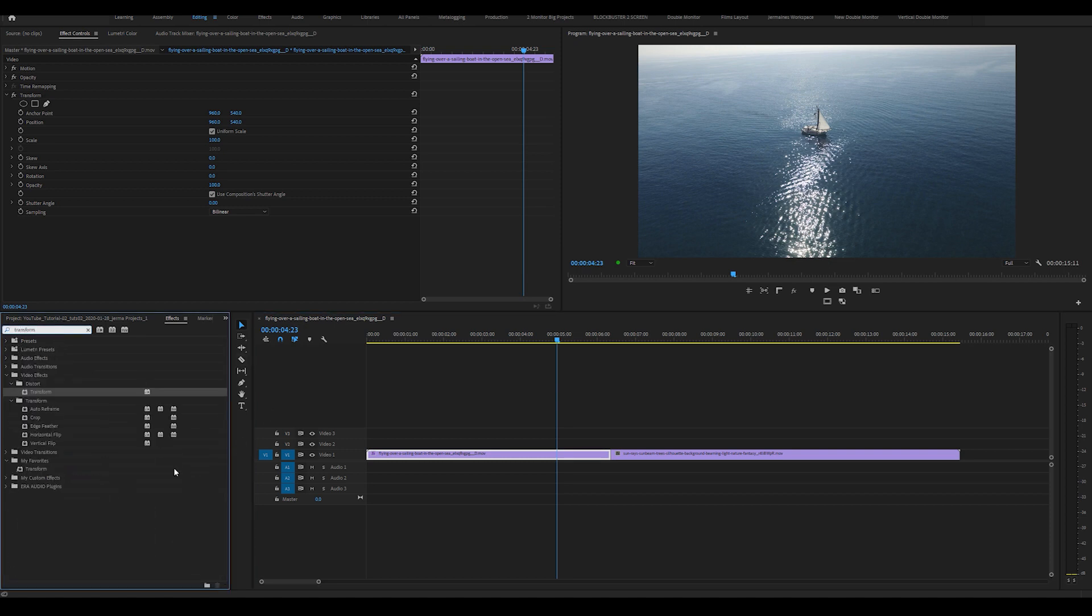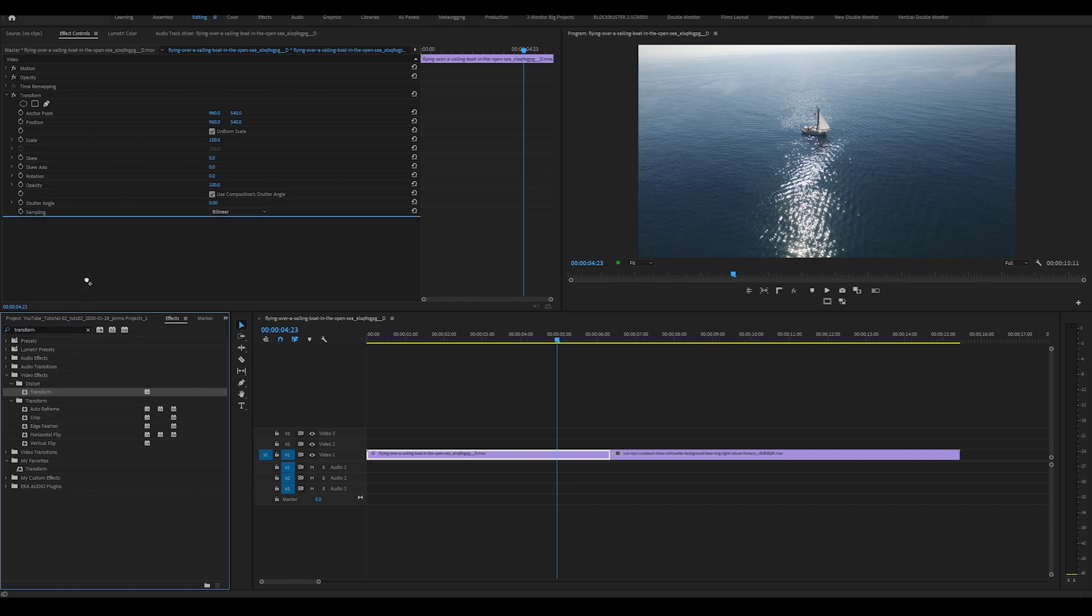Now the transform effect that we're using is within the distort folder in the effects panel. So I'm going to drag this transform effect into the effects control panel, making sure that my first clip is highlighted.